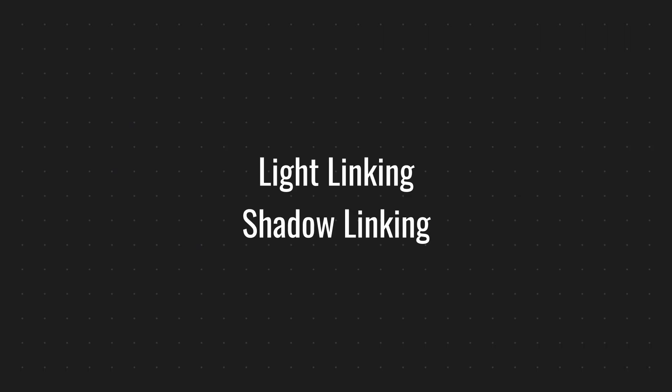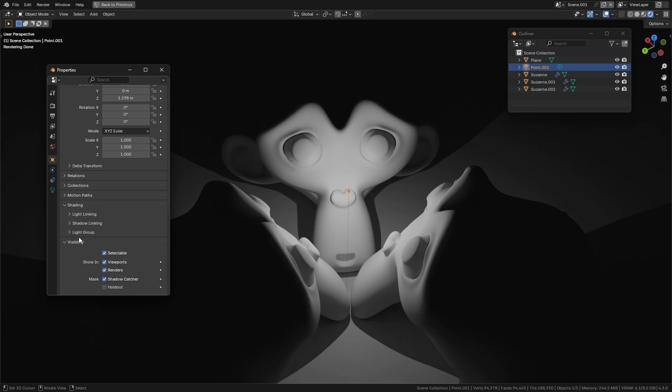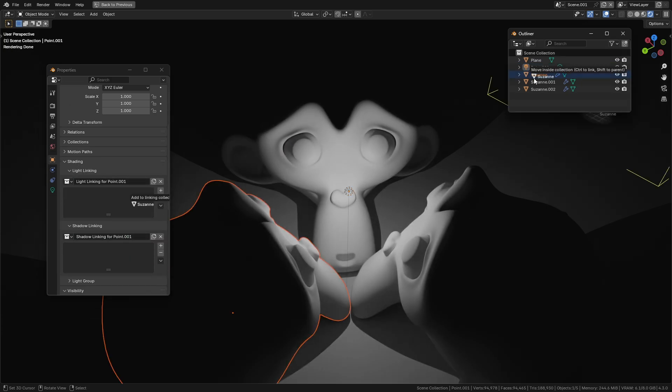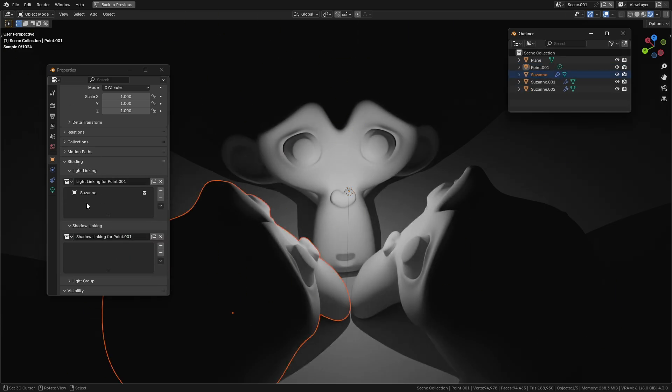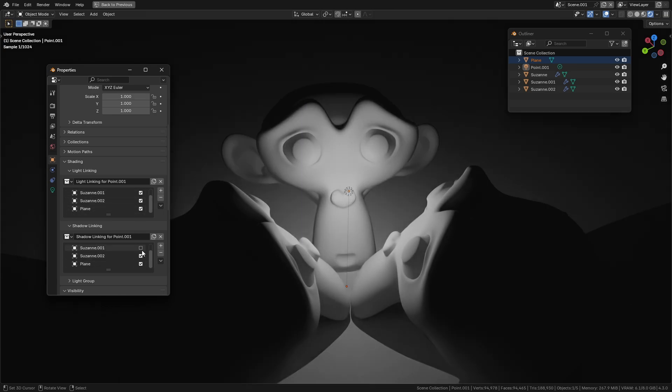Light and shadow linking: Control which objects are affected by a light by using collections for light linking and shadow linking under the shading tab of the light. Drag objects into the collection and include or exclude them to customize the lighting and shadowing of specific objects.